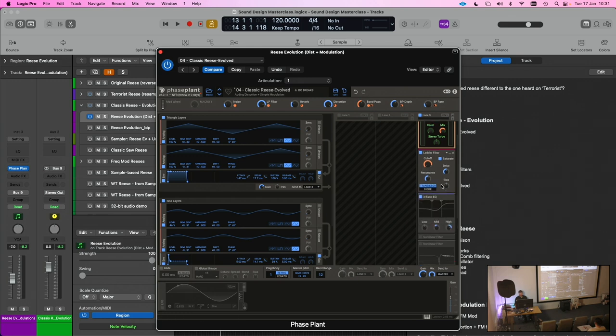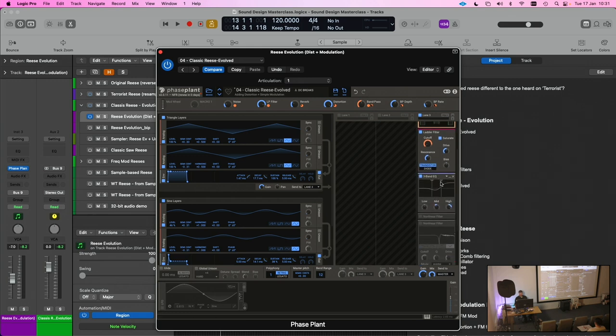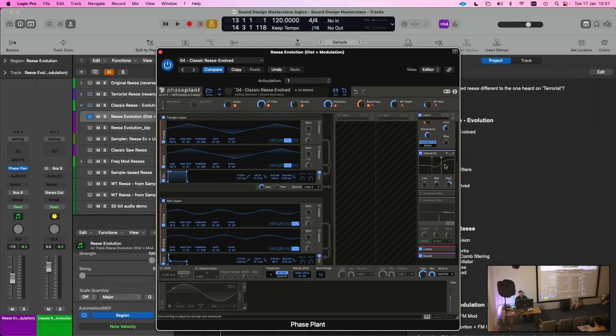Another thing that people started doing was EQing the sound when they're mixing the stuff, and Reese's became really tearing as opposed to being warm and resonant that we heard. They started to become louder and brasher, and guys like Bad Company were making much more of a harder sound. So we can brighten things by adding a bit of high shelf EQ on things.